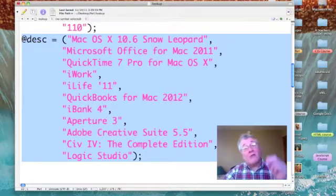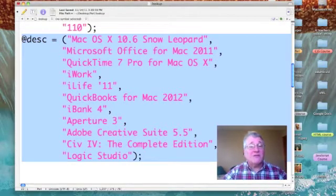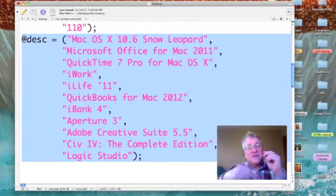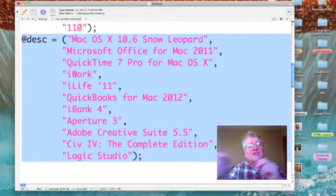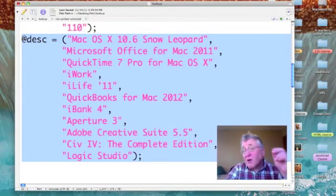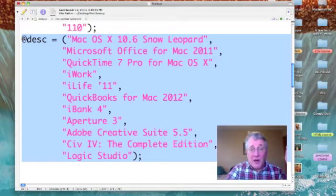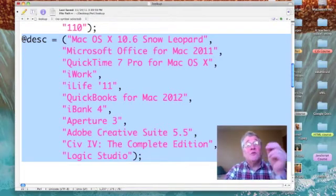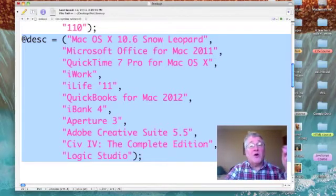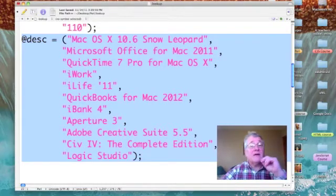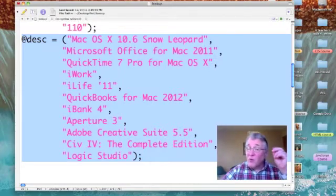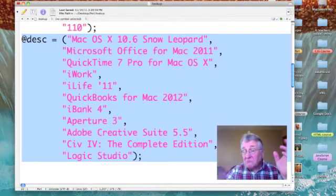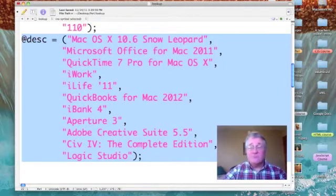There are 11 items in each of these arrays and they're sequenced so that they correspond to one another. So the first part number, part number 100 refers to Snow Leopard. And 101 refers to Microsoft Office for Mac. And part number 110 corresponds to Logic Studio.